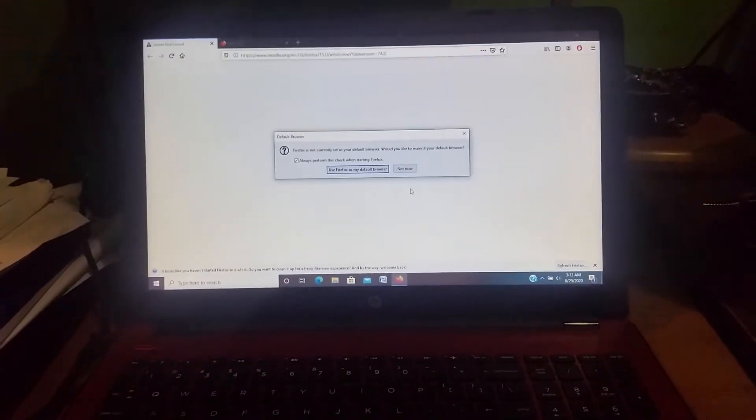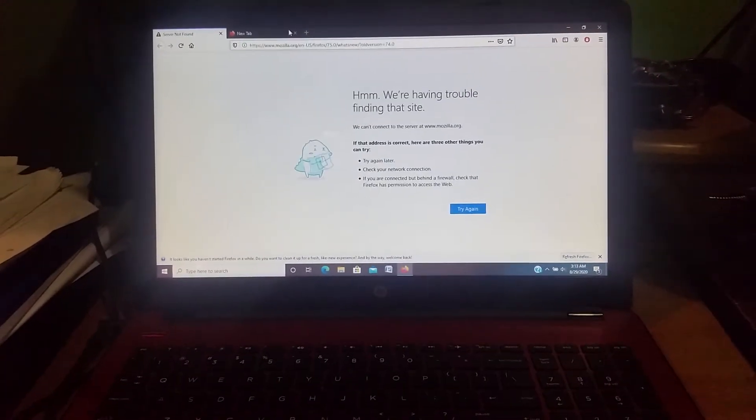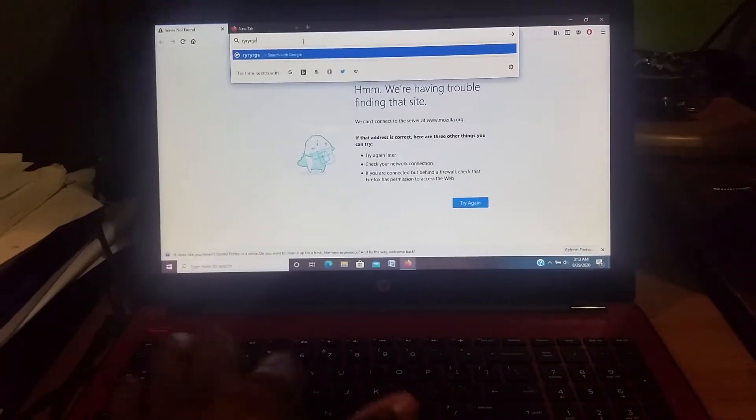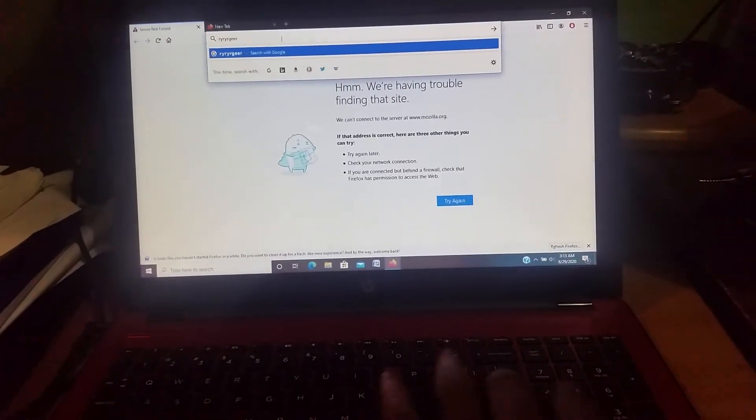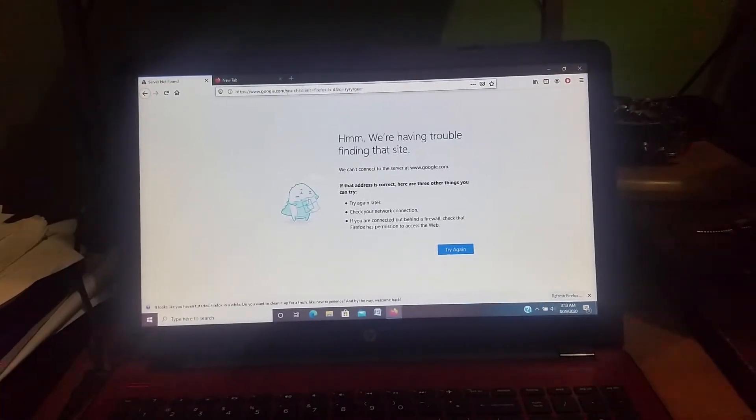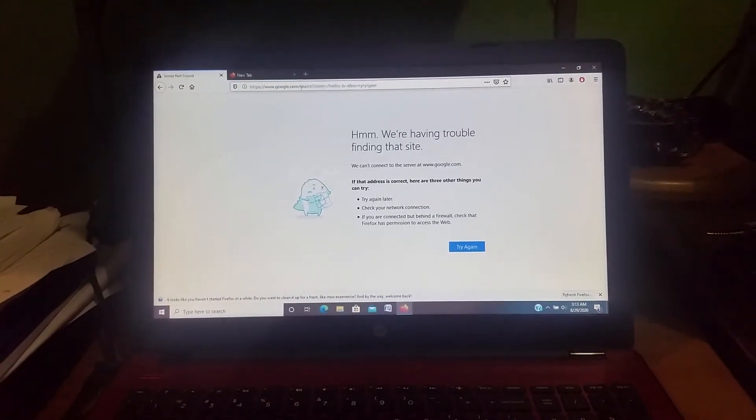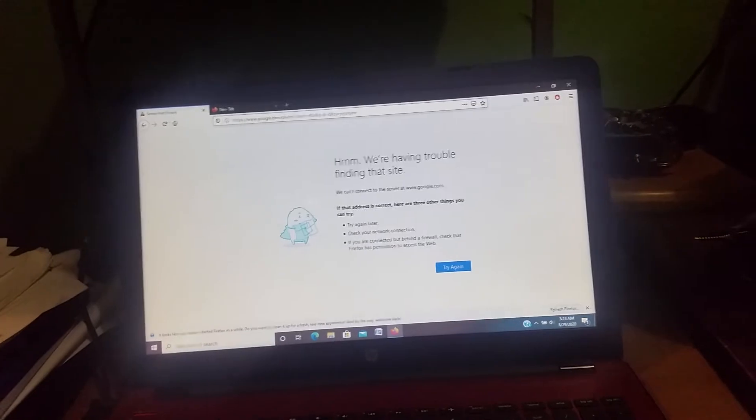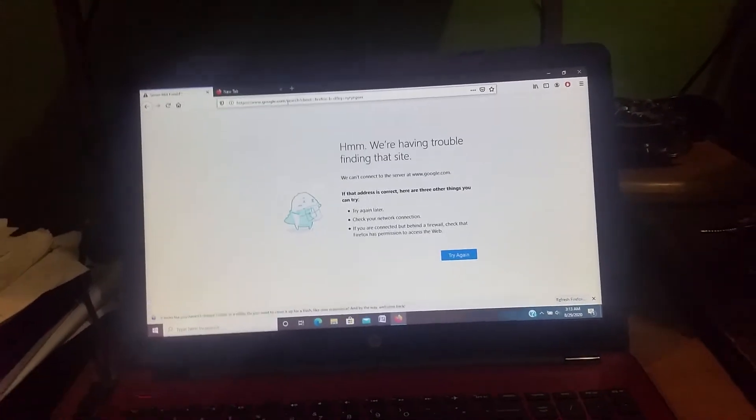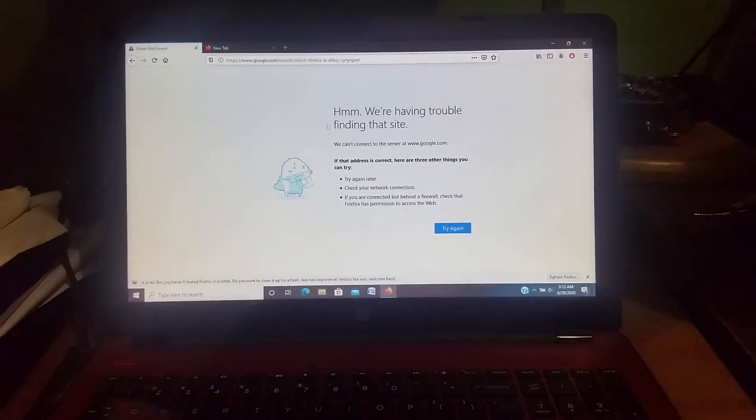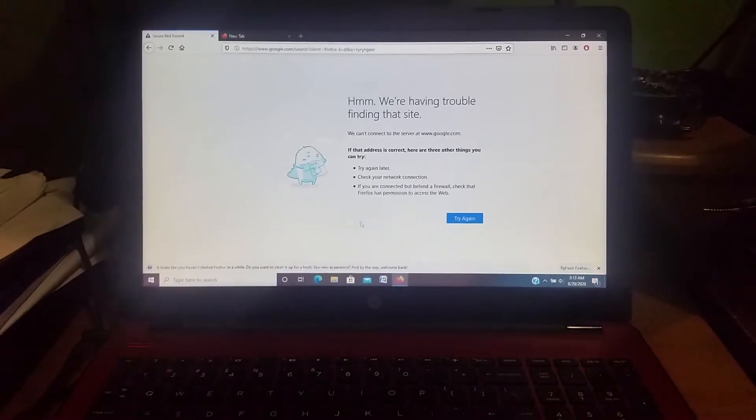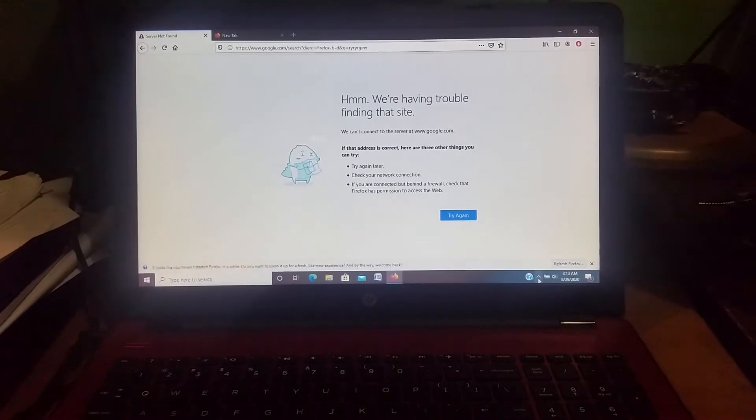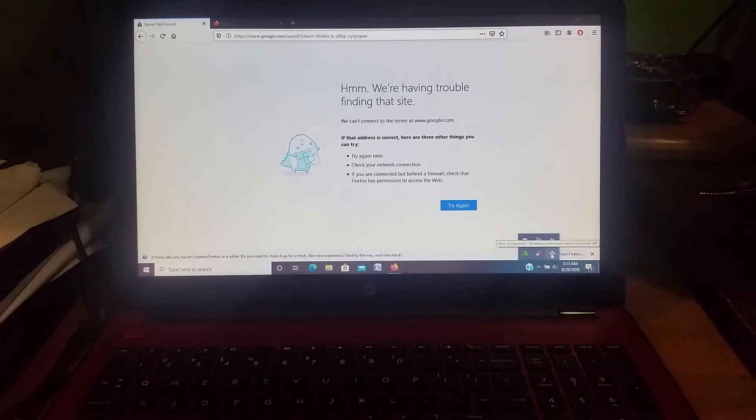So let's try to browse. Let's type in something, click enter. As you can see, it is saying we're having problems finding this page.